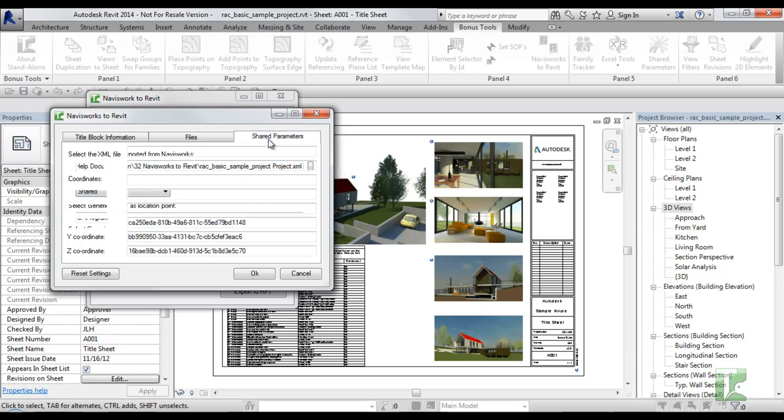The third tab, Shared Parameters, you will see some default shared parameter GUIDs that the tool will use to push information into. You can modify these to point to your own company specific shared parameters if you wish. Note at any point you can select the Reset Settings button to reset the GUIDs and generic family paths.